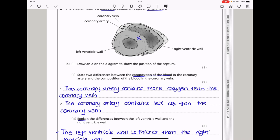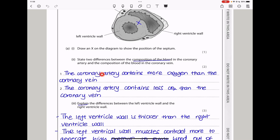Arteries carry oxygenated blood, so we expect to have a higher concentration of oxygen and a lower concentration of carbon dioxide in the coronary artery. So here I say the coronary artery contains more oxygen than the coronary vein, and the coronary artery contains less carbon dioxide than the coronary vein.